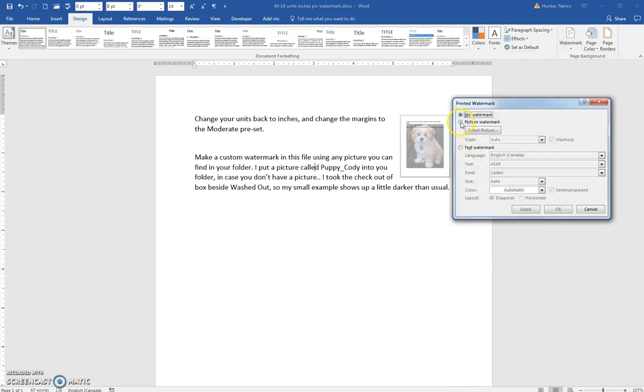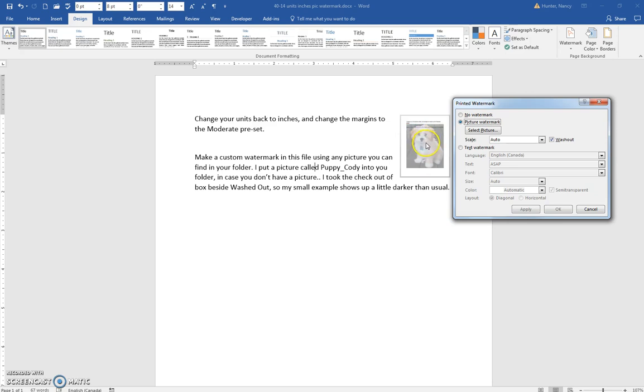Click the Picture Watermark option. As I've said, I took the check out of the Washout box so I could paste this example and make it a little darker, but we'll just leave the Washout here.